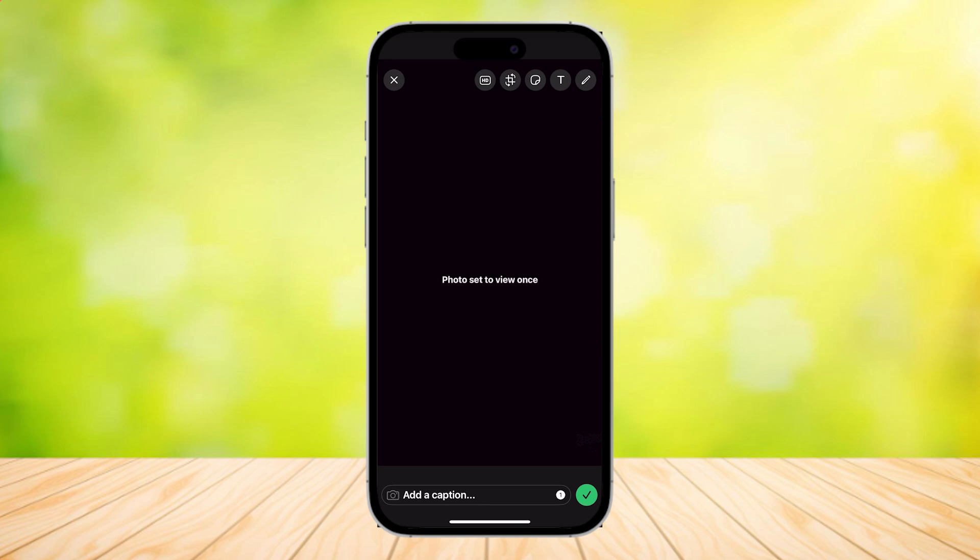If you turn this on, it means view once. The person can only view it once, so this reduces the probability of someone screenshotting.